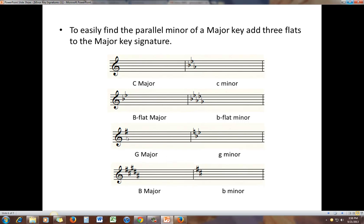G major has one sharp. When you add three flats to a key signature with sharps, each flat will cancel out one sharp. So adding three flats to G major, one of those flats cancels out the F sharp, and then we add two more flats, leaving us with two flats — B flat and E flat — which are always the first two flats added in any key signature. B major has five sharps. If you add three flats to five sharps, those three flats cancel out three of those sharps, and you're left with two sharps for B minor.